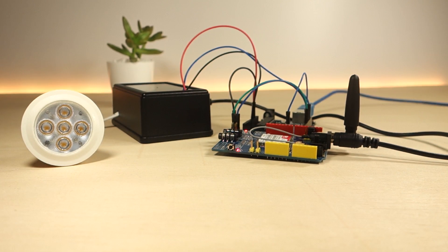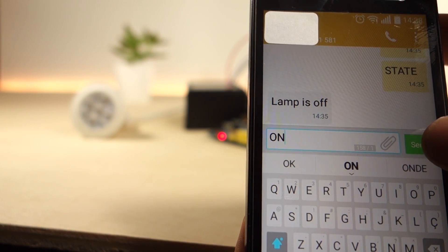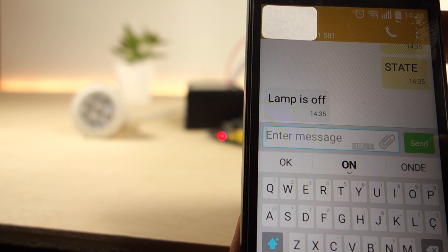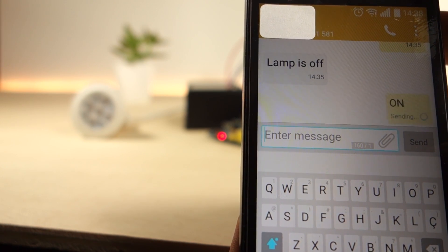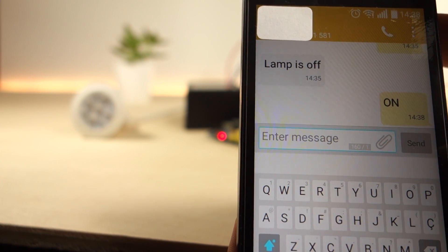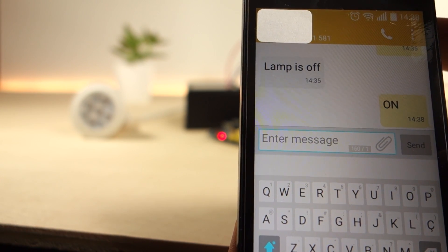Hi, this is a quick video demonstration for the project Control a 12V Lamp via SMS with Arduino.